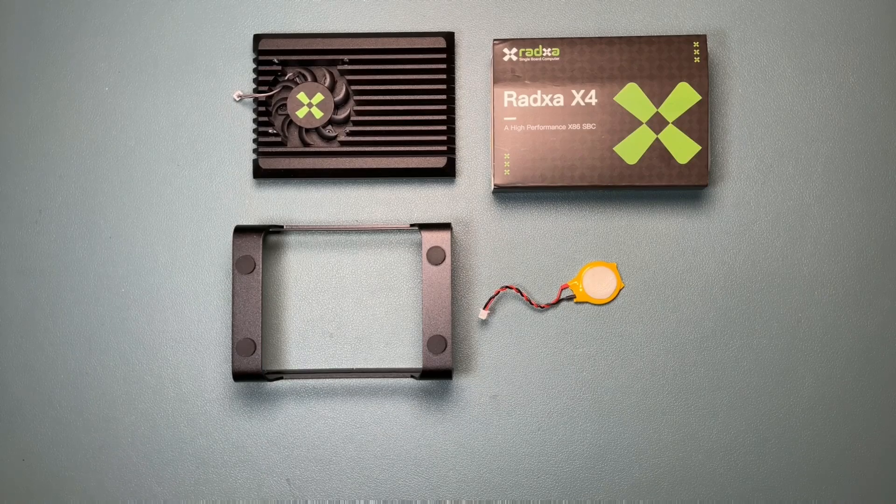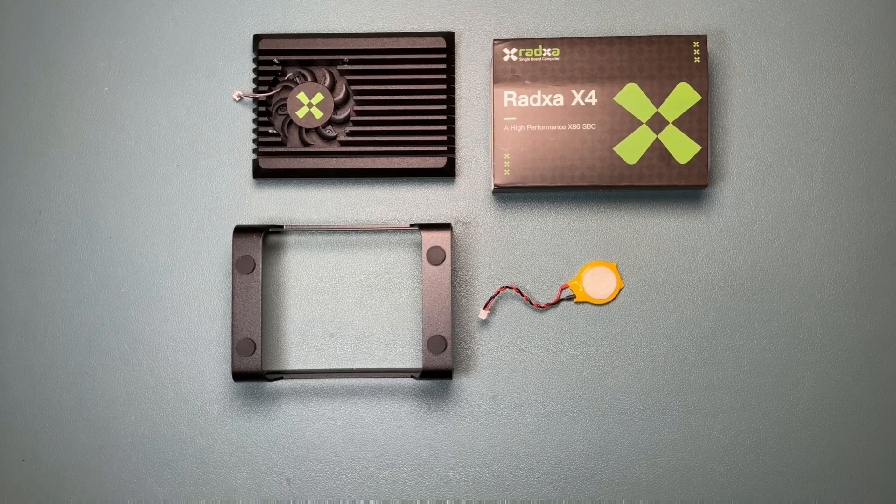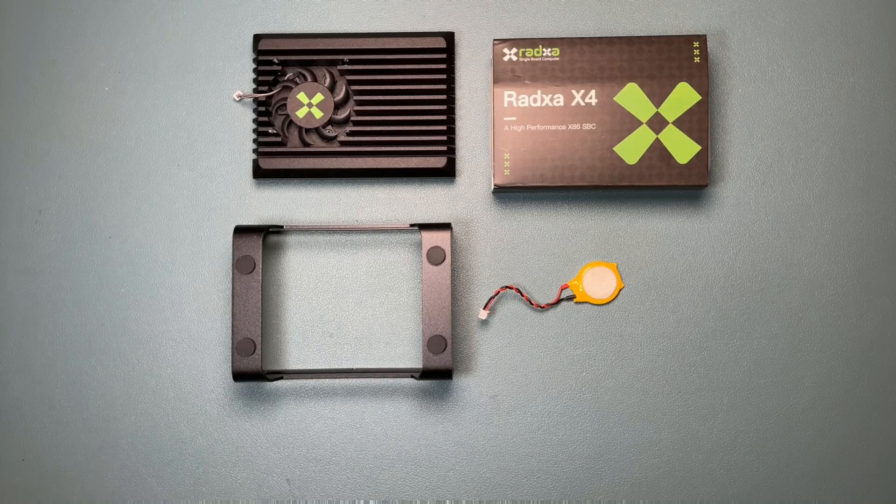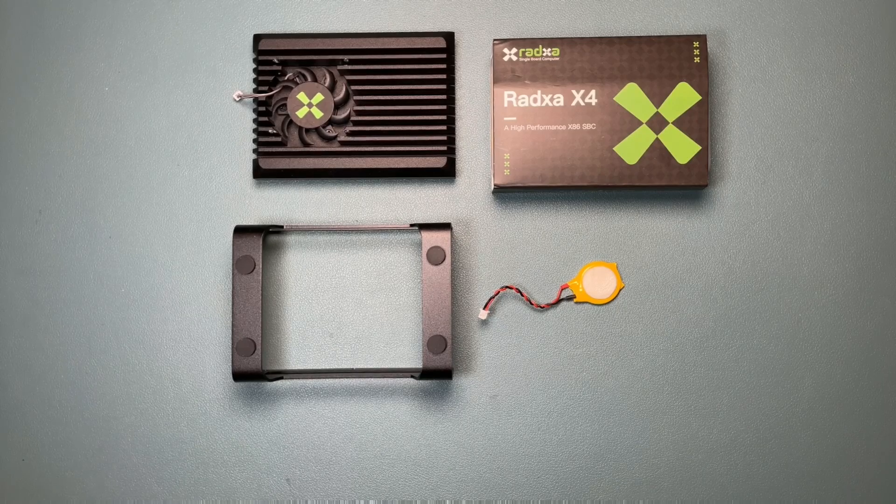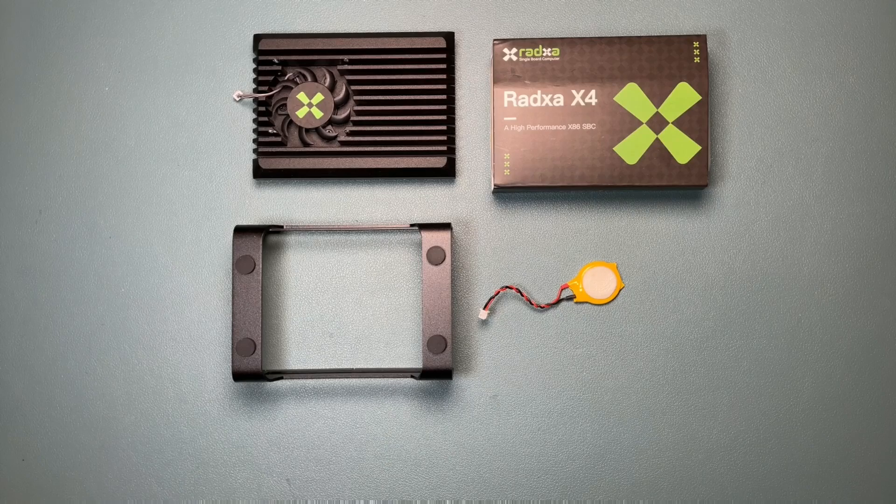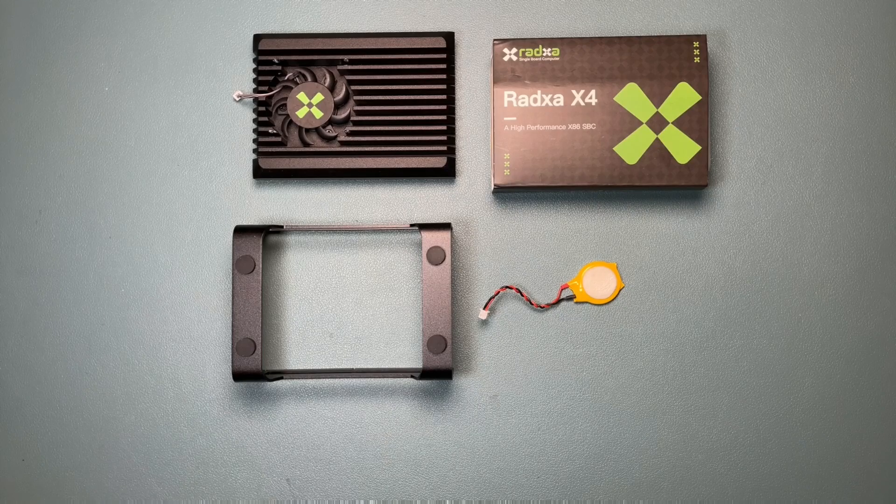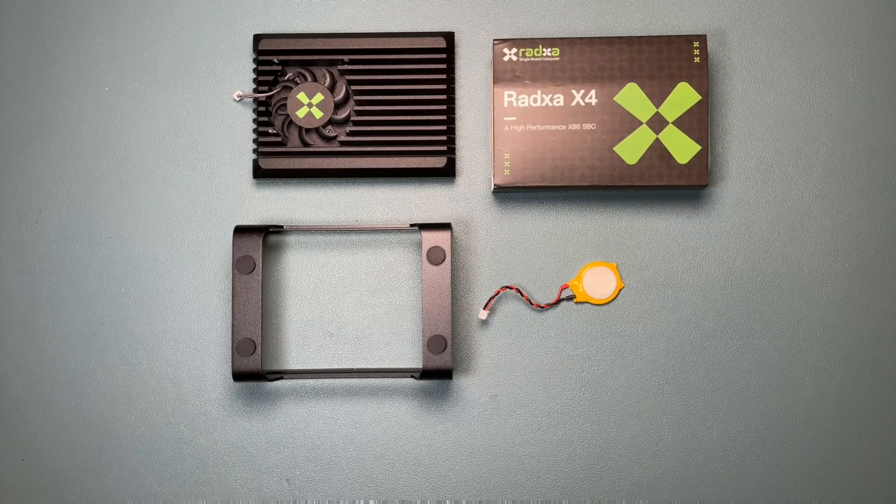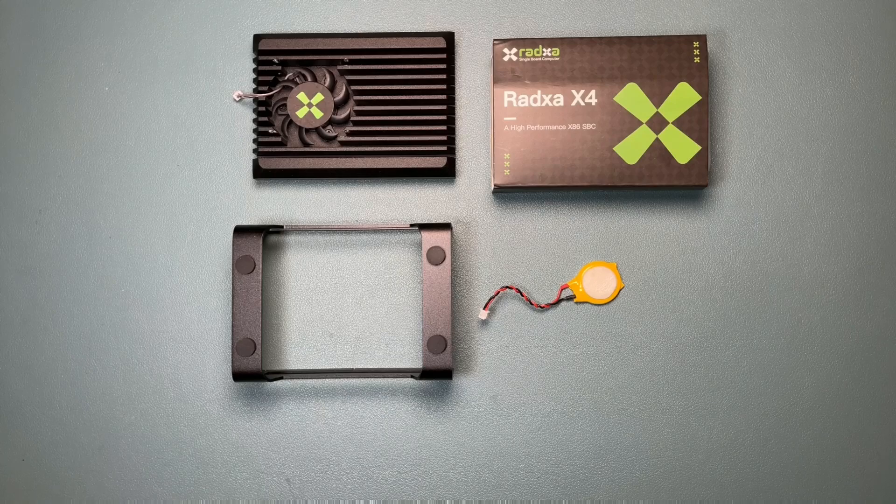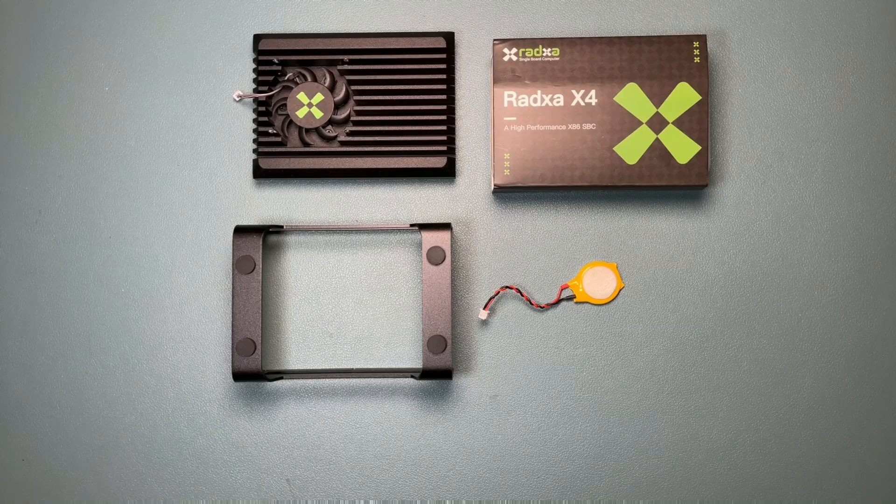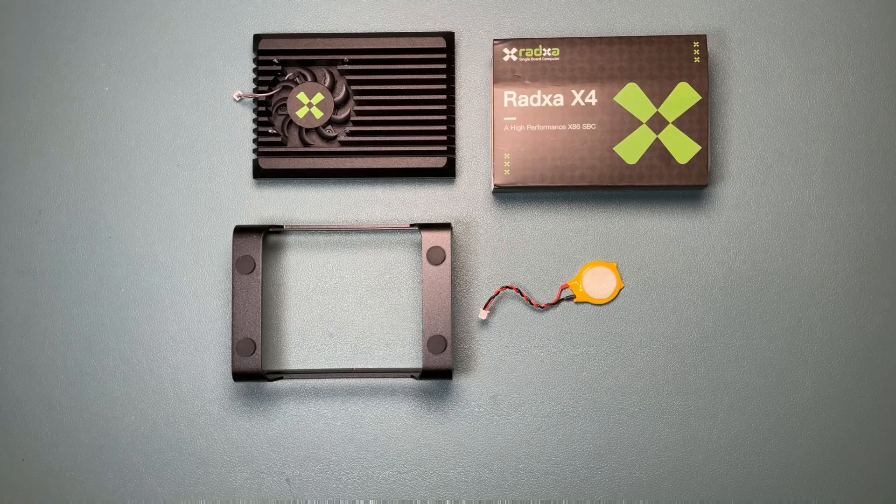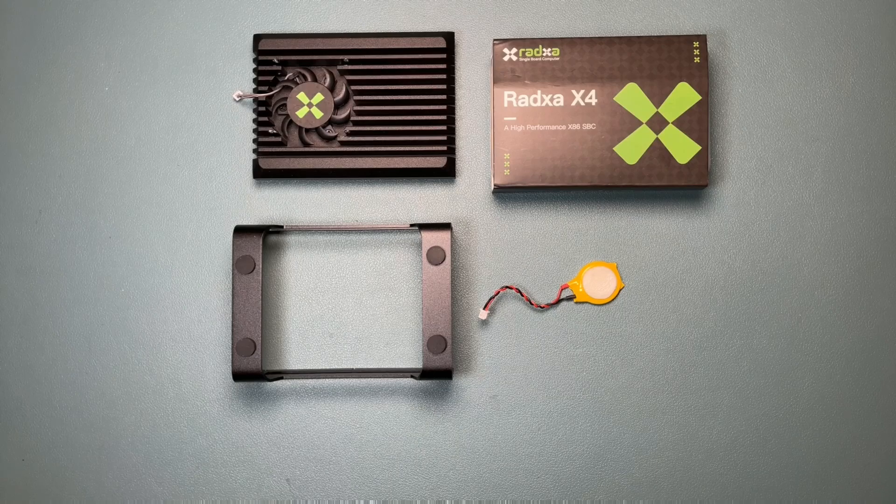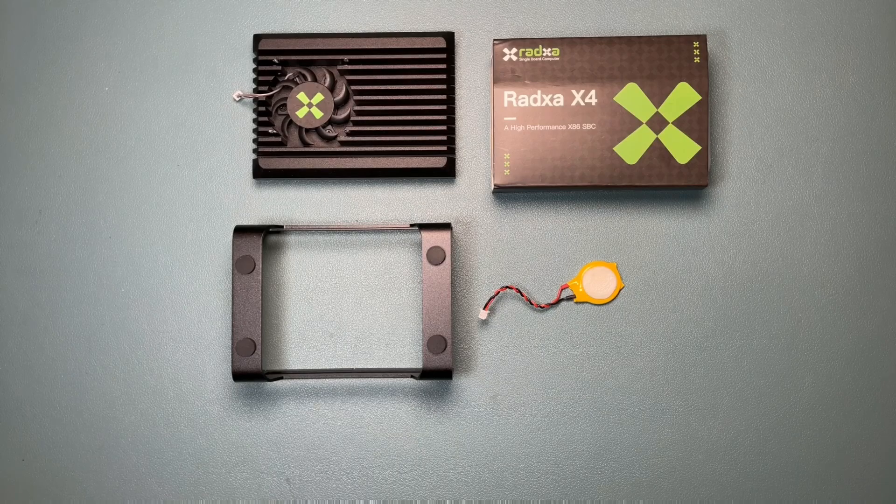I'm beginning today with the Radxa X4 single board computer, often abbreviated SBC, along with the official power supply and official heat sink case. Since I received this two and a half months ago, there will be no unboxing, but I have disassembled it so that you can see the proper procedure to assemble it.